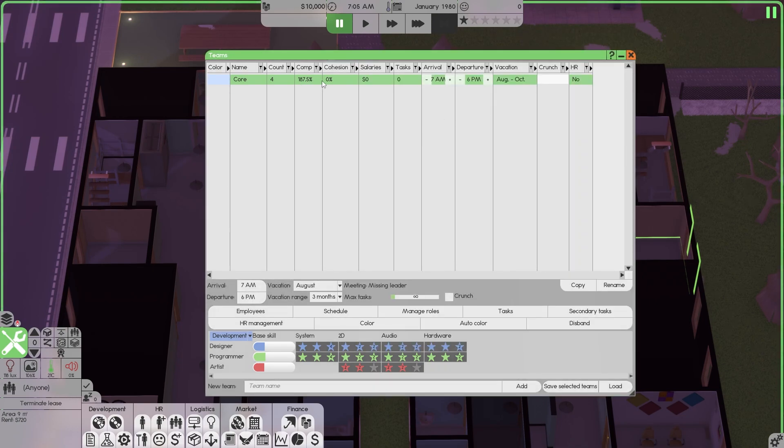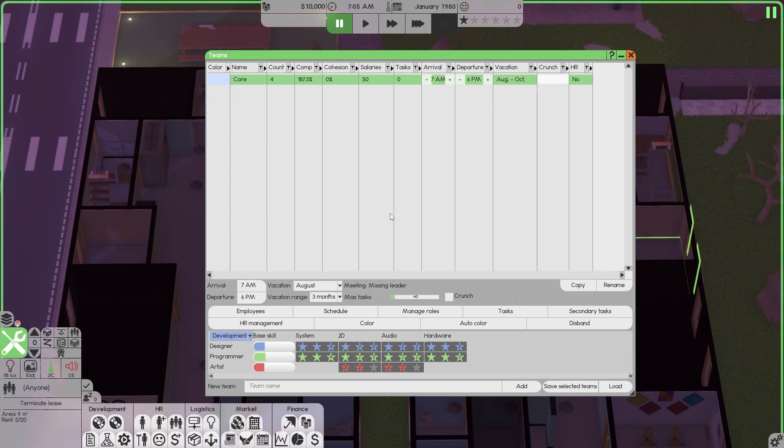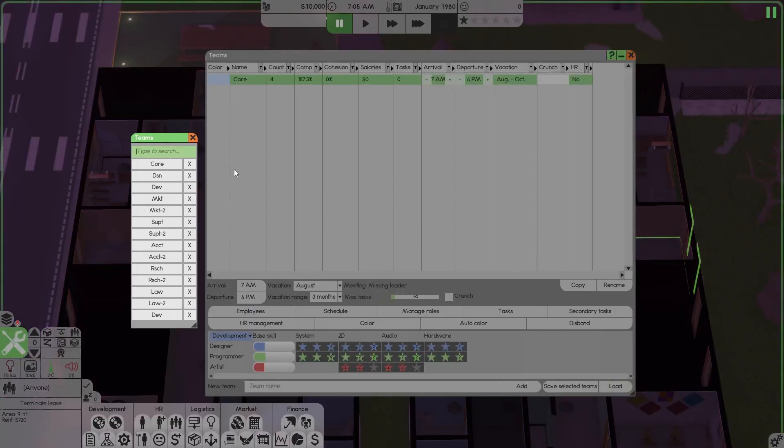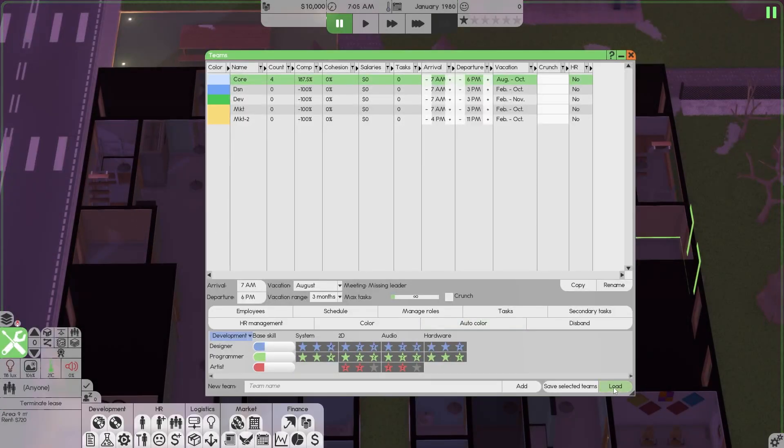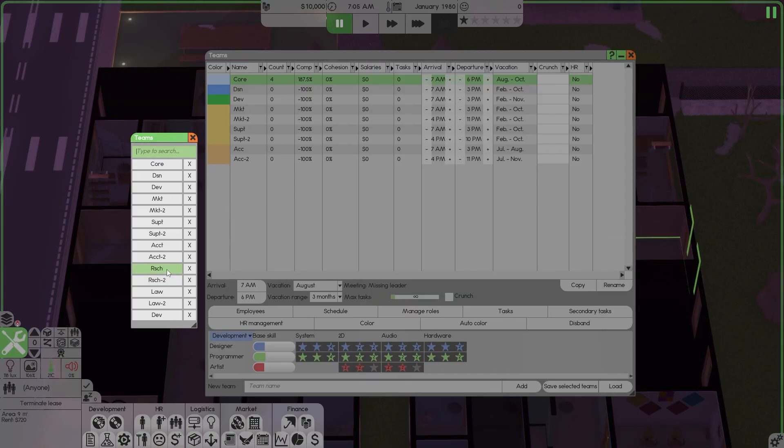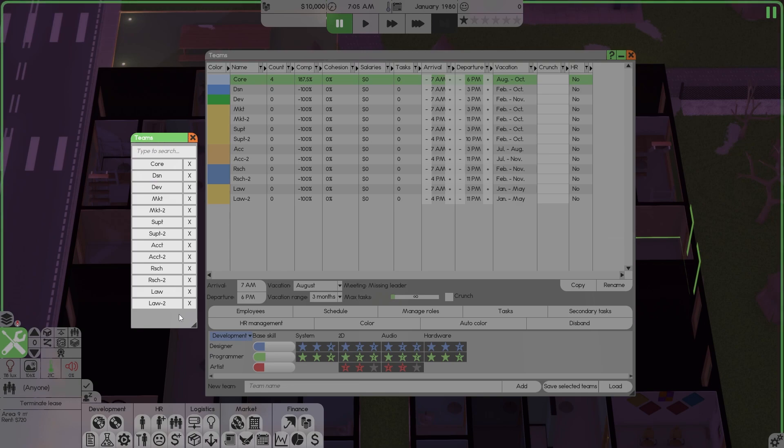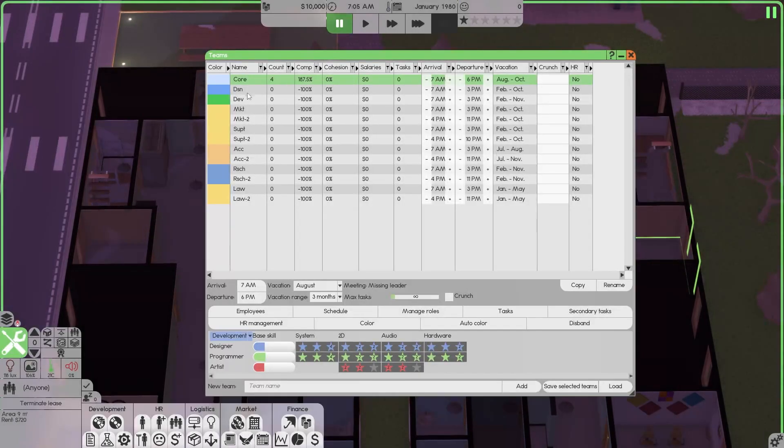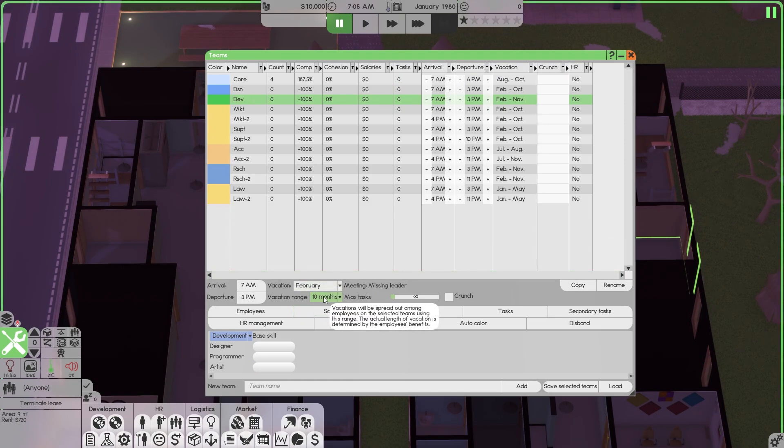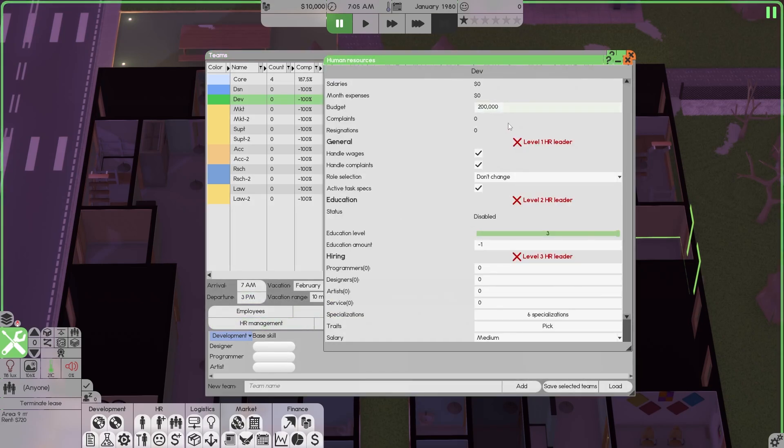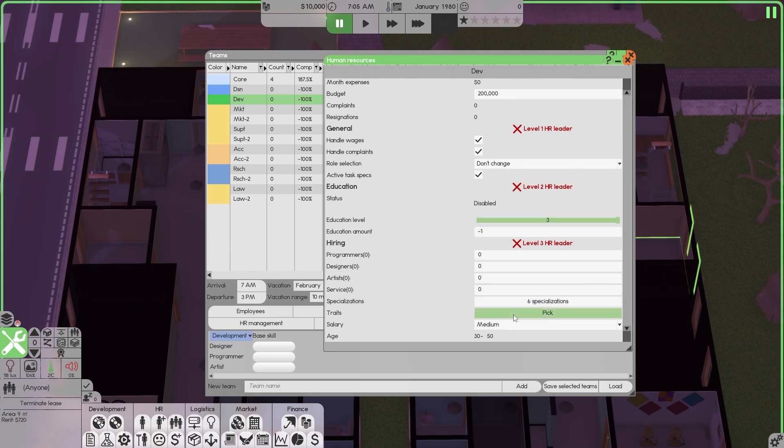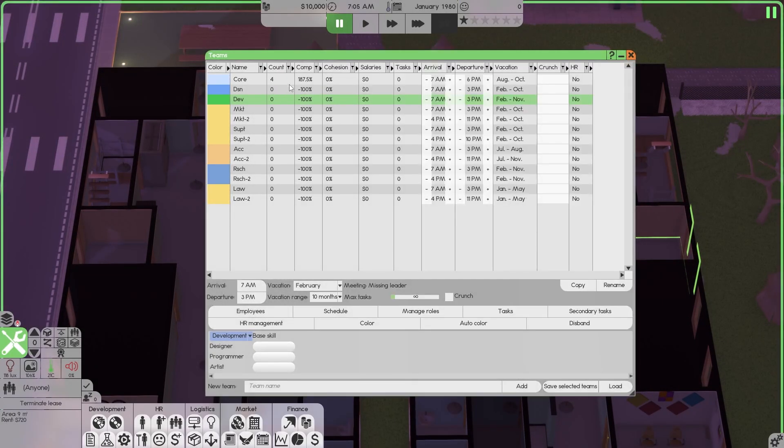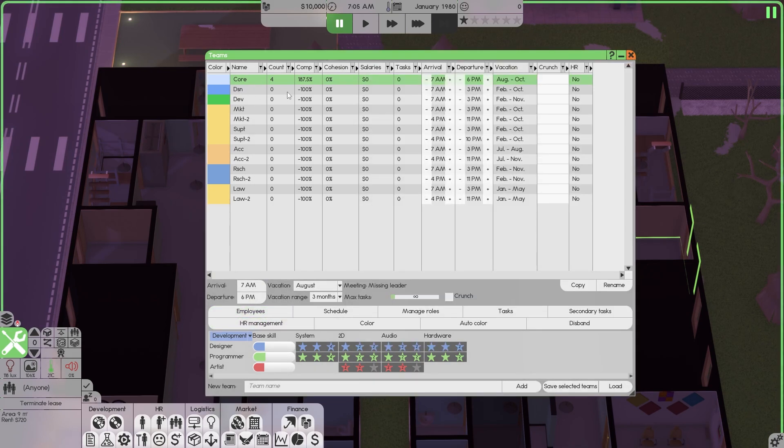Employee applicants, contracts and deals, and how many subscribers you can own. So we're going to close this. Teams have been set up. Compatibility is 187.5, they do not have a leader. Now you could set up all your teams and save them here. So you could save selected teams. Then when you want to load the team, you could load them here. Design, development, marketing, marketing 2, support, support 2, accounting, accounting 2, research, research 2, law, law 2. And dev we have already, right? Yeah, dev we have. Why do we have two devs? I don't know. Let's get rid of that one and just double check this one. Make sure it's all right.